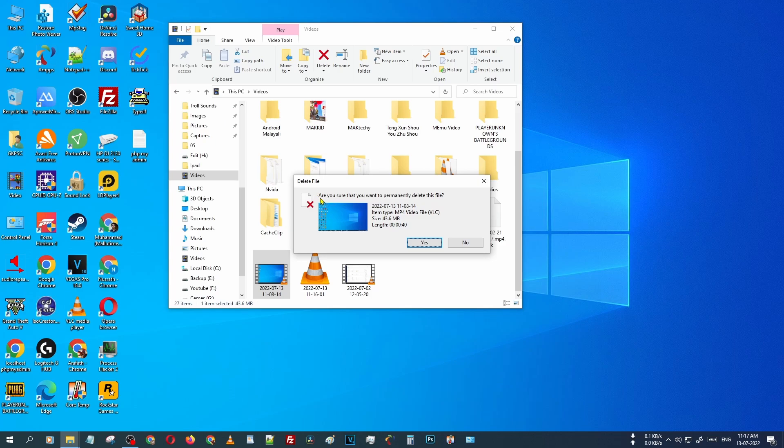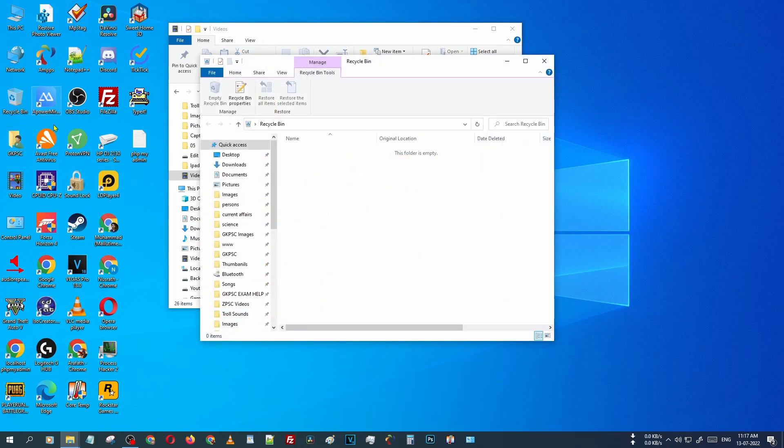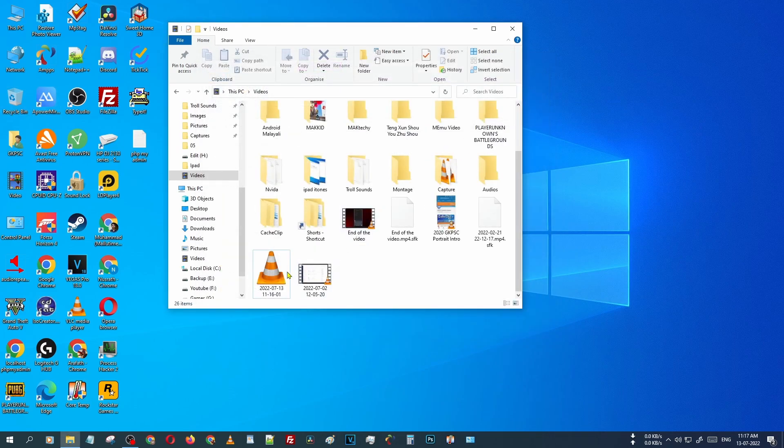That file is permanently deleted from your computer. Opening the recycle bin, there is no file. You can use the Shift key to delete files permanently from your Windows PC.